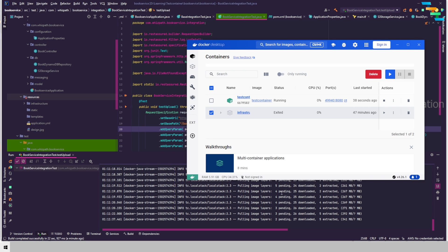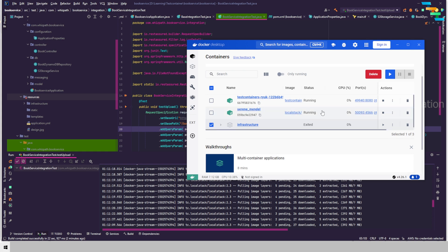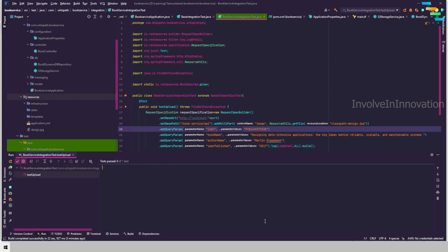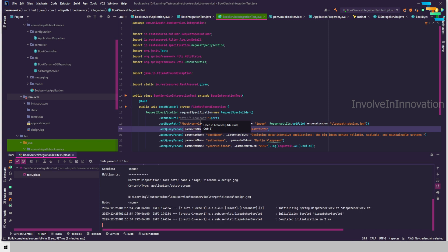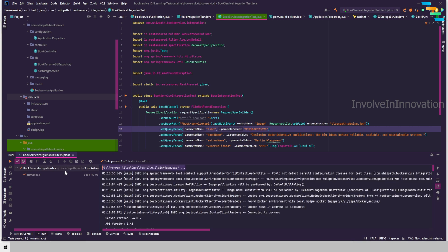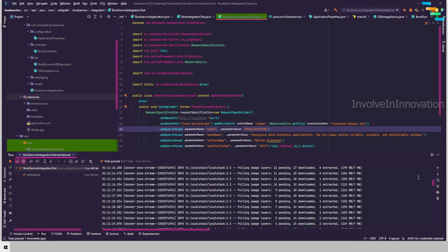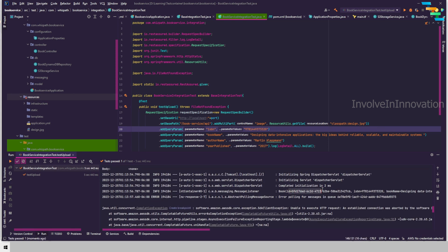The container was created and is pulling the LocalStack image. Now the LocalStack container is running, the application has started, and it's executing our test. The test executed and went through fine — we got the specification here. Going back, the test ran fine and we got green. We can also see the message listener received a message when we posted.